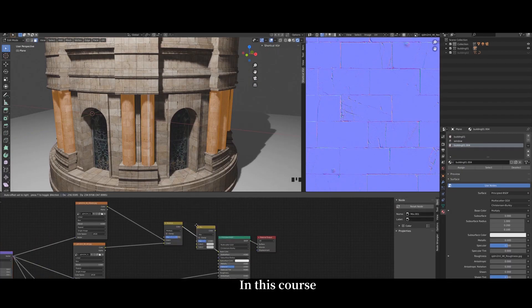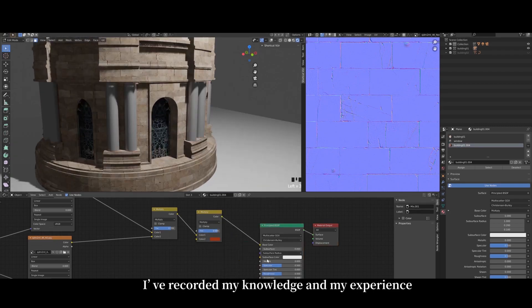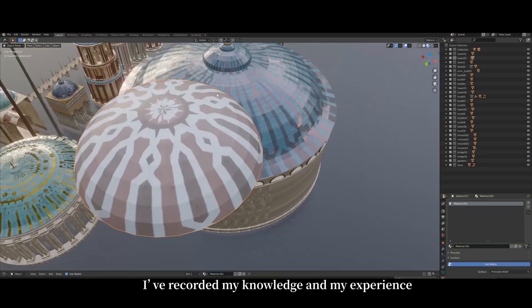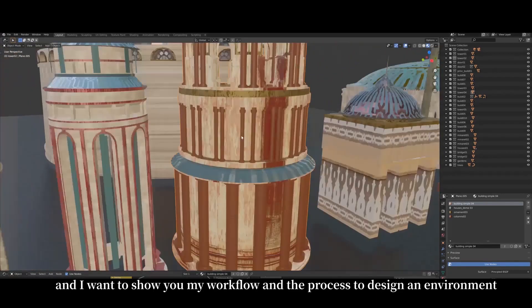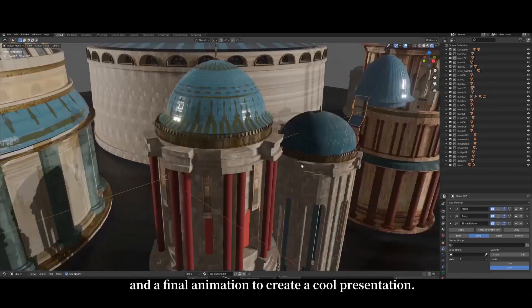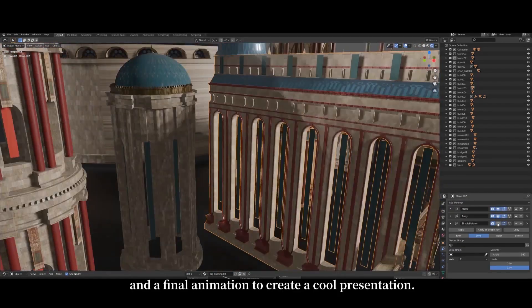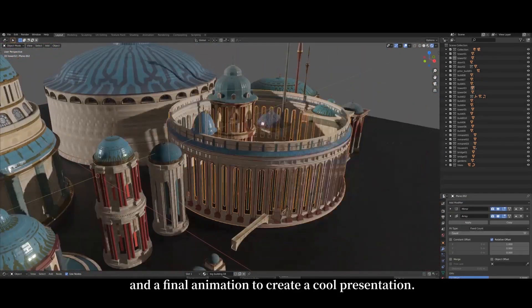In this course I have recorded my knowledge and experience, and I want to show you my workflow and the process to design an environment and a final animation to create a cool presentation.